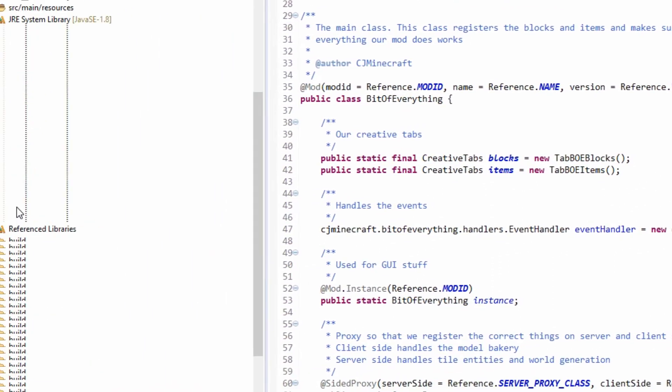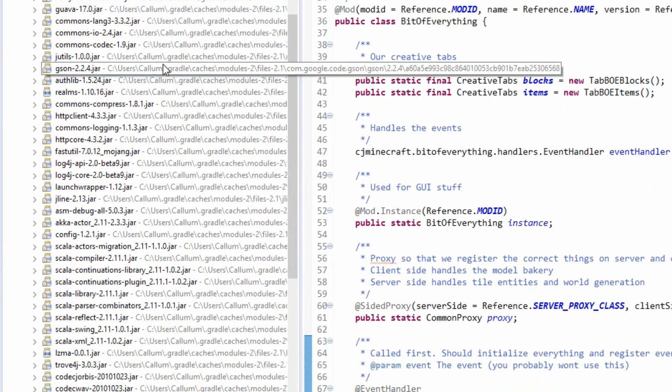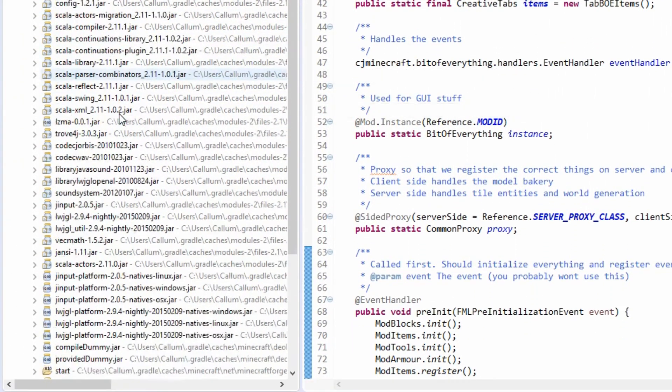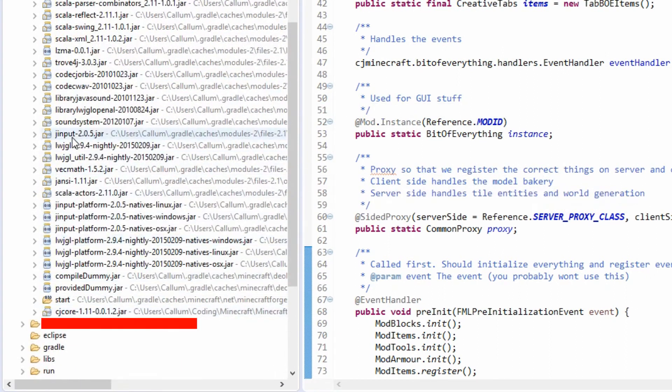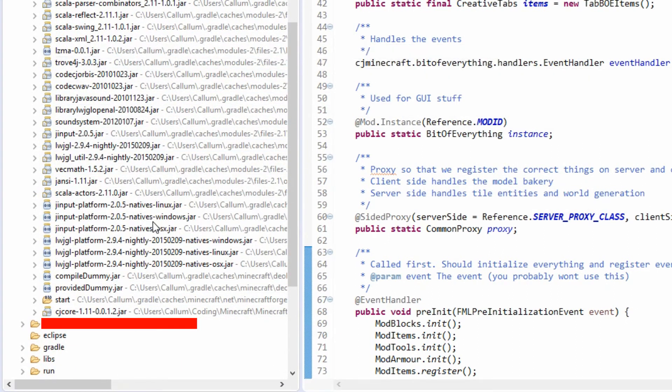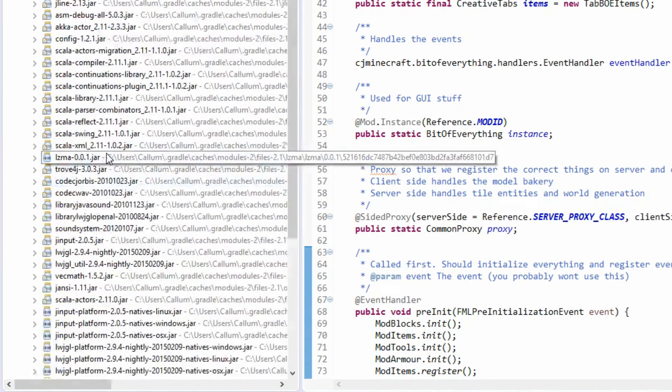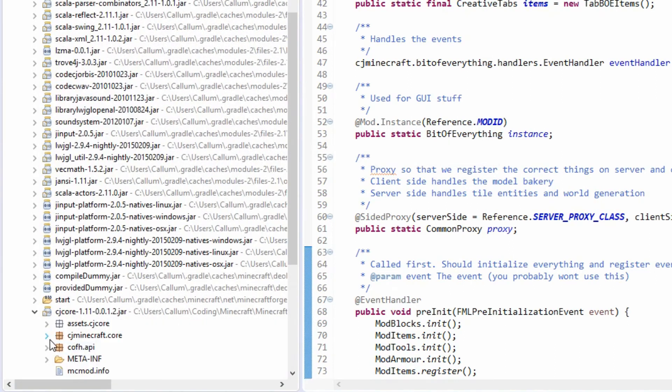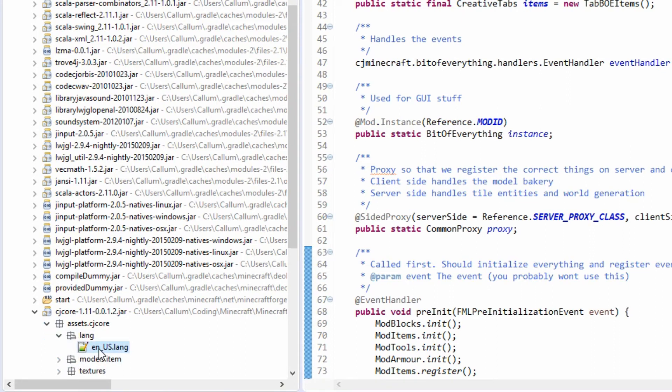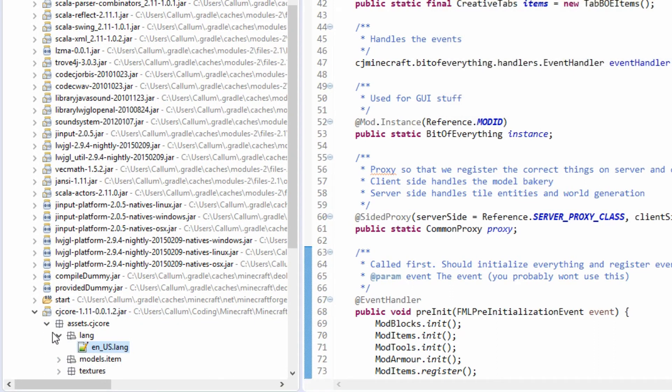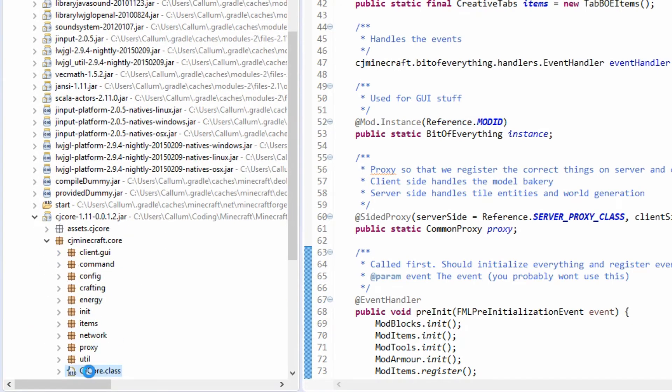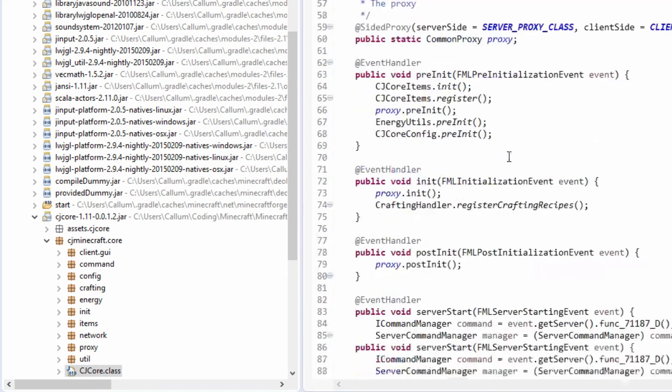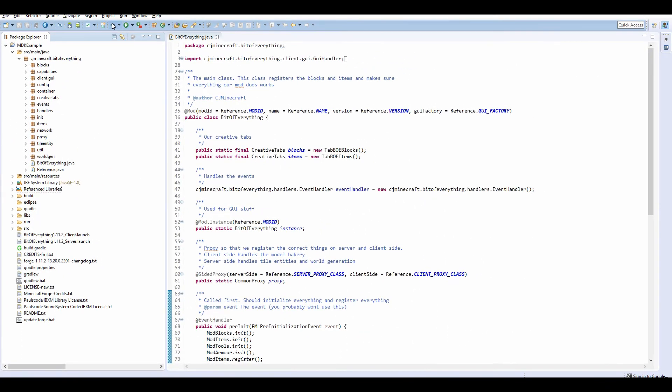You should be able to see that under here, somewhere here we should have cjcore. It's normally round about near the bottom. We have all of our files here. We can obviously view the assets, the language file obviously. Let's go check whether this is installed.